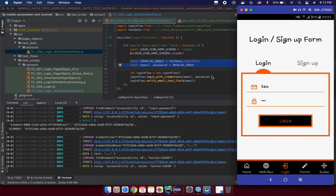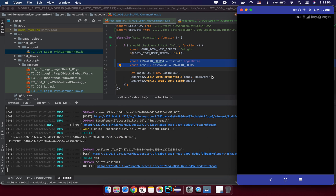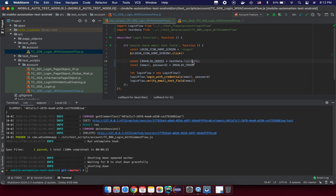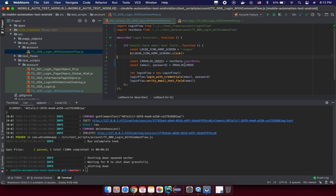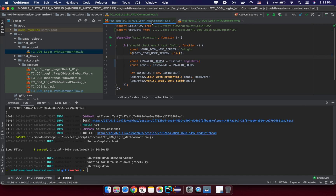We can get the data. Keep practicing and try working with test data, because in coming lessons we are no longer going to put static data inside the test script — instead we will specify test data in a separate JavaScript file like this. See you in the next lesson.